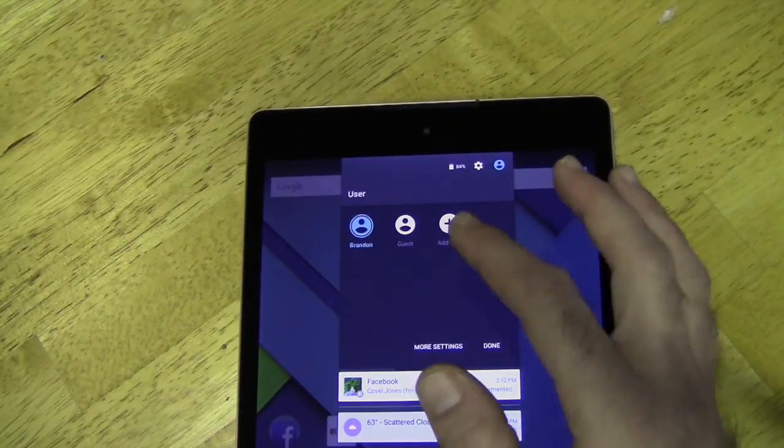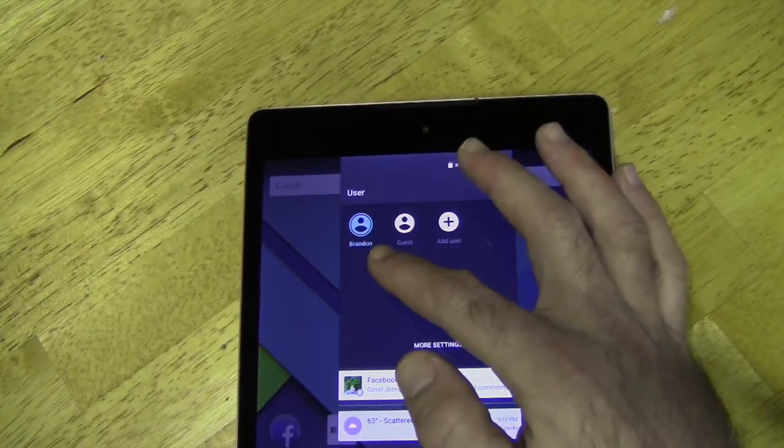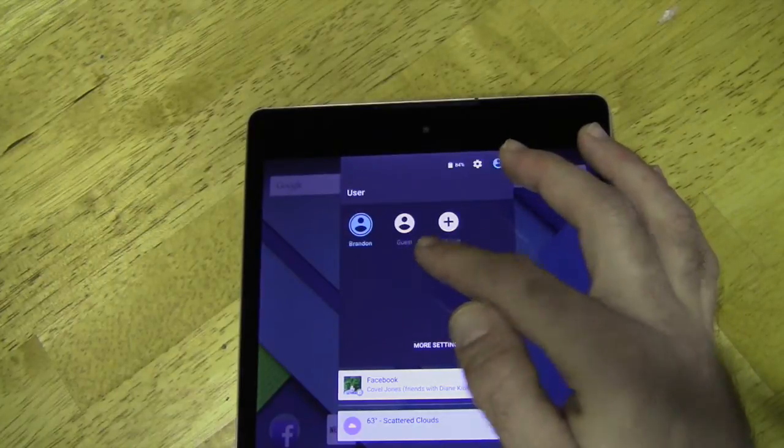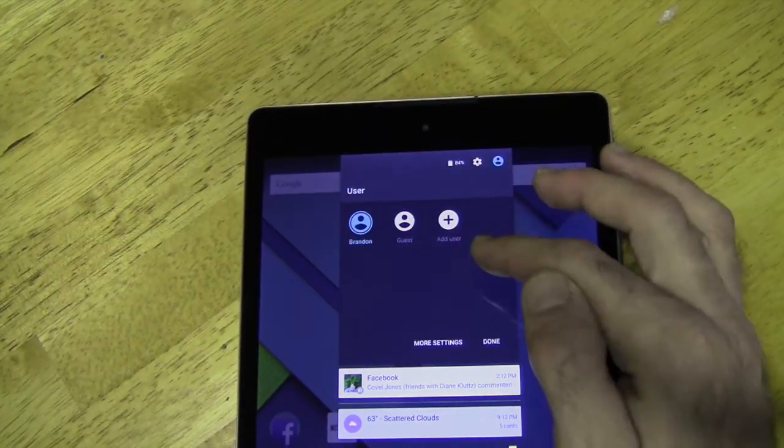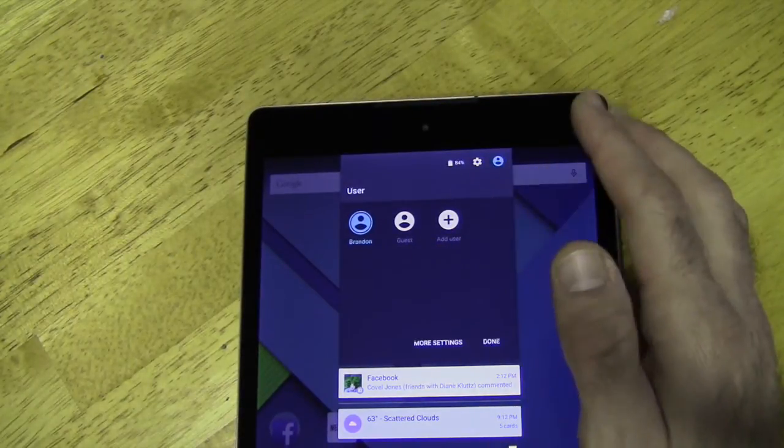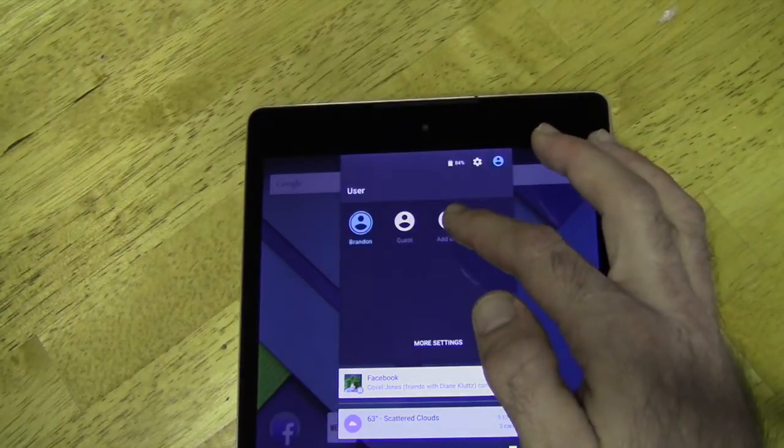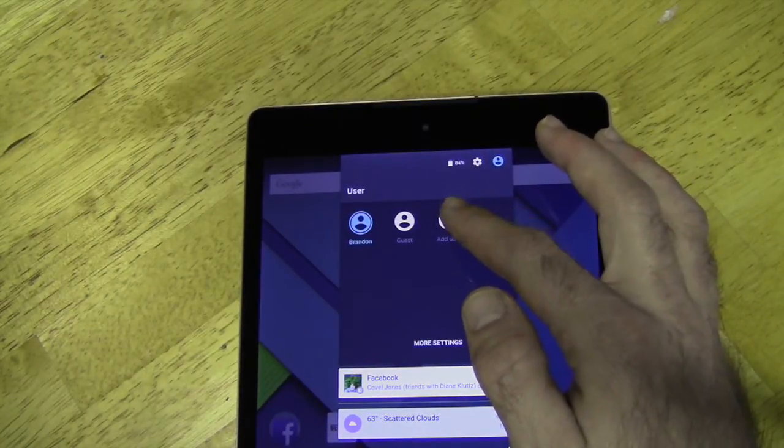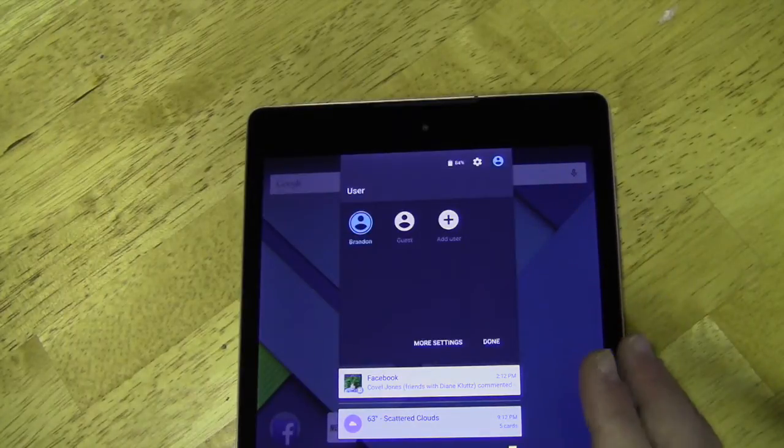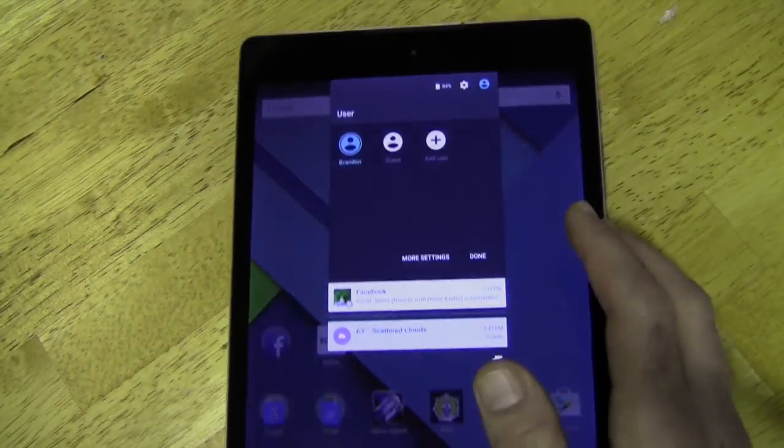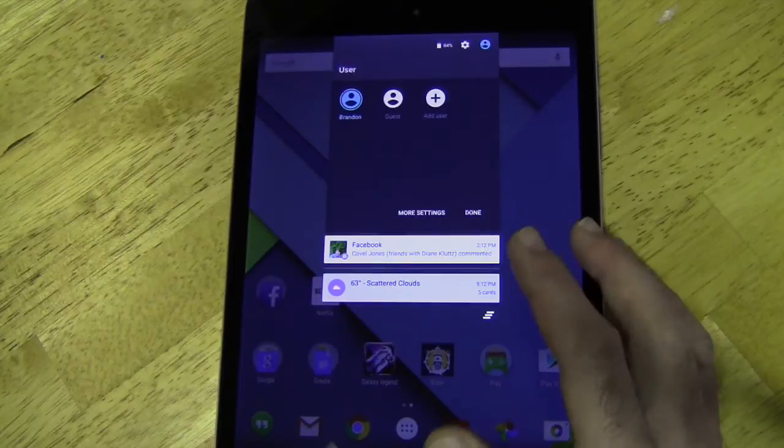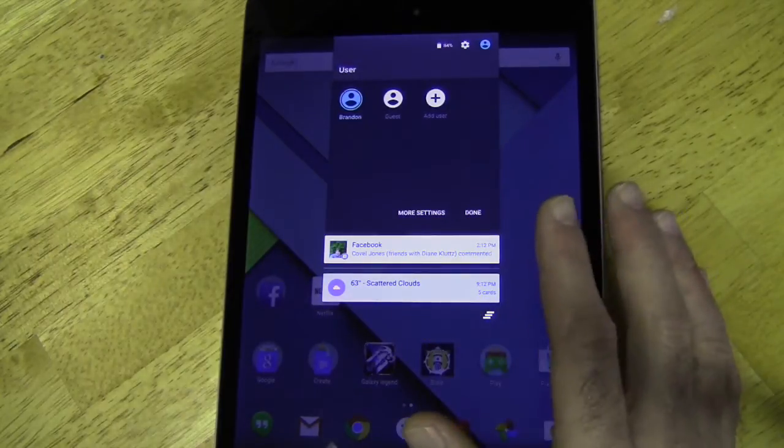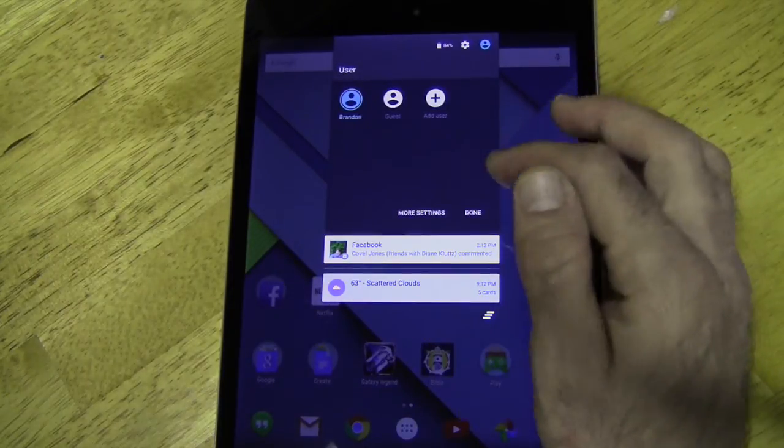And now in multi-user, what you can do is you have your profile and a guest profile and you can create new profiles for other users. Say you and your wife, you and your friend. You can add a user and they would have all their own apps on their screen. Now, any settings they change as another user will change for all users. Like Wi-Fi settings, things like that.